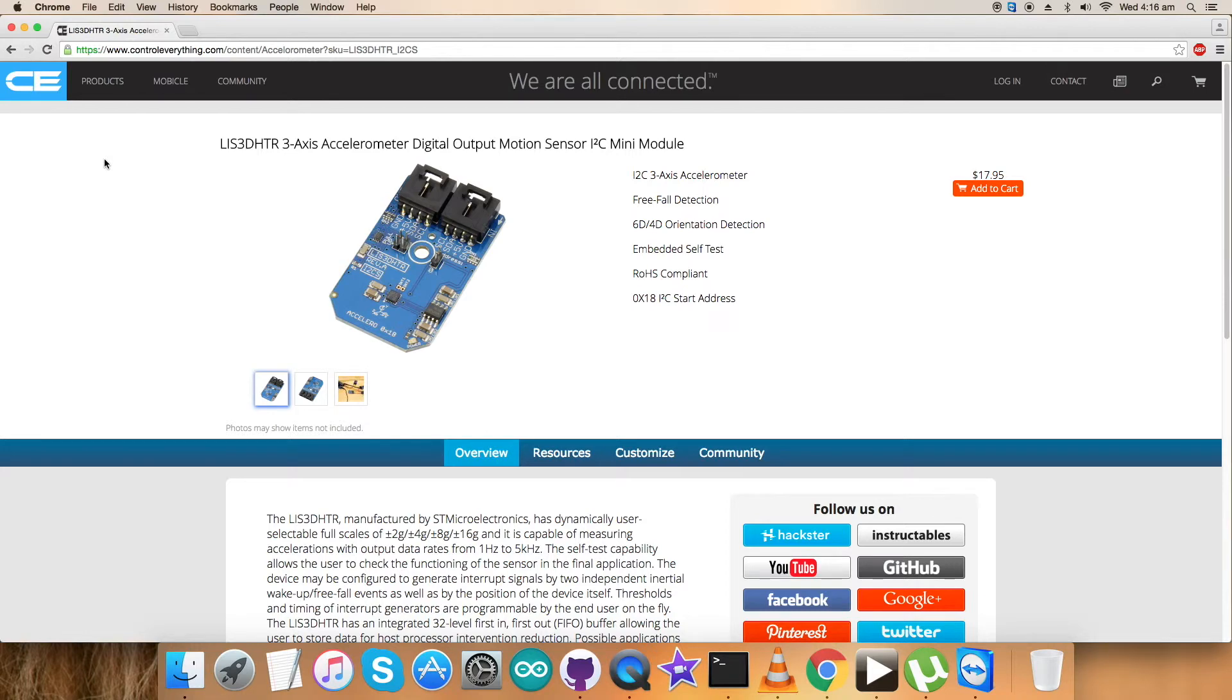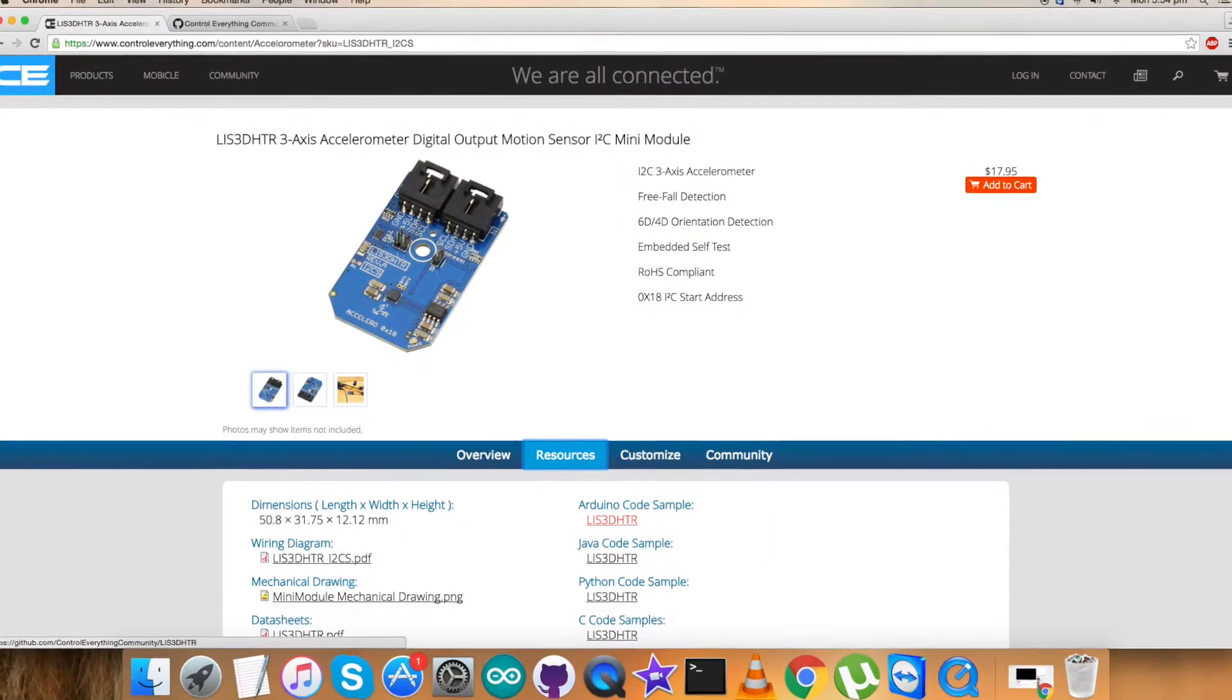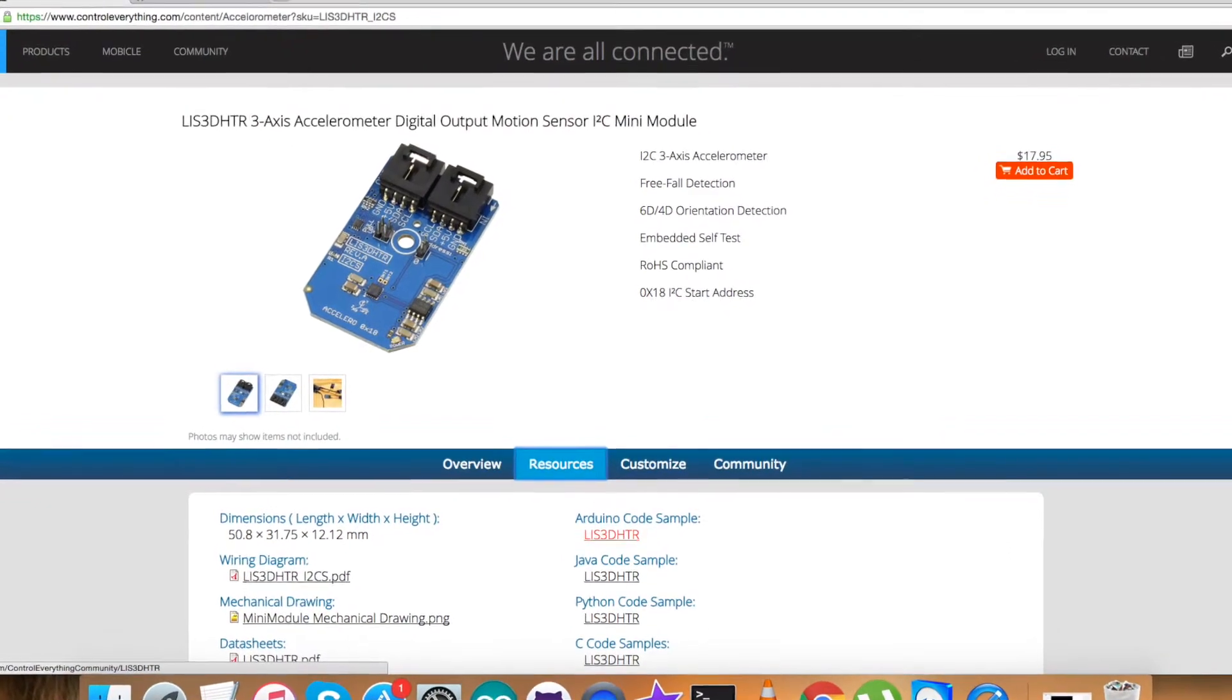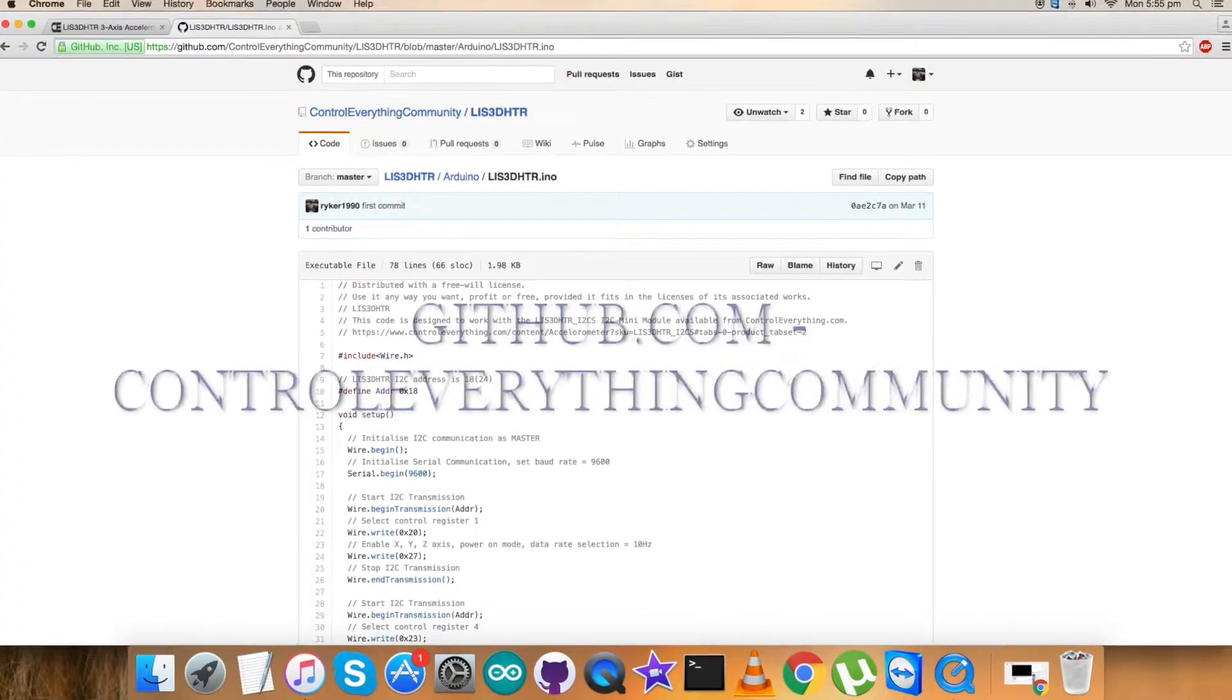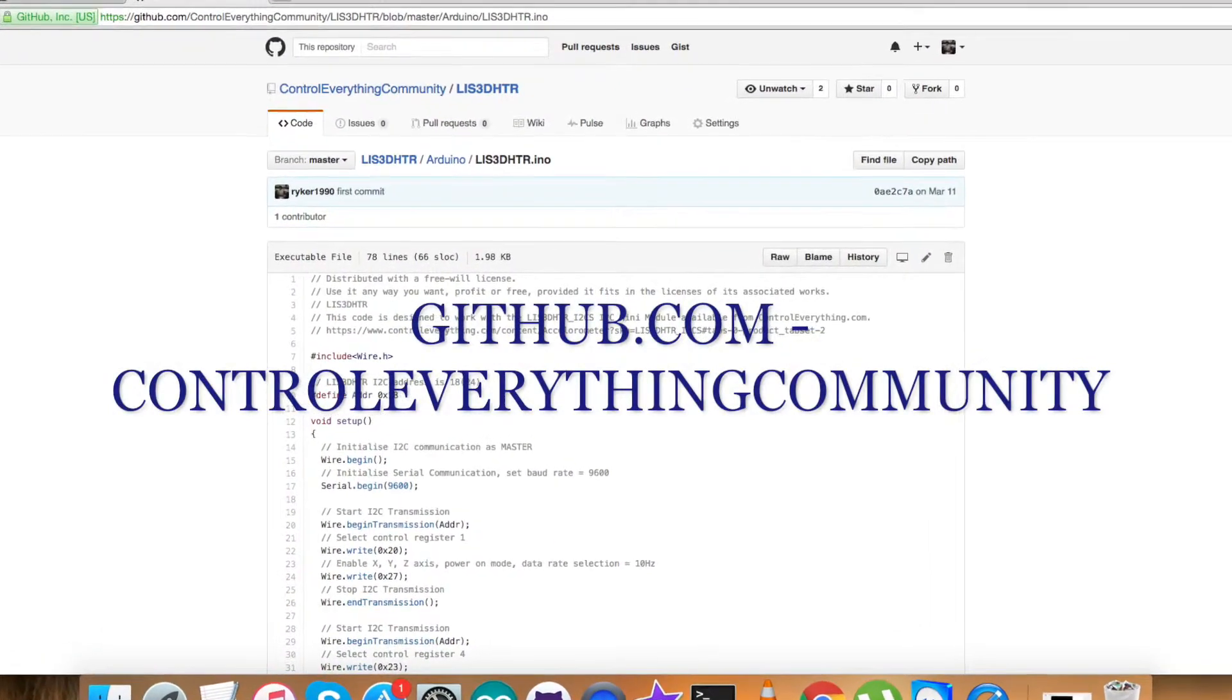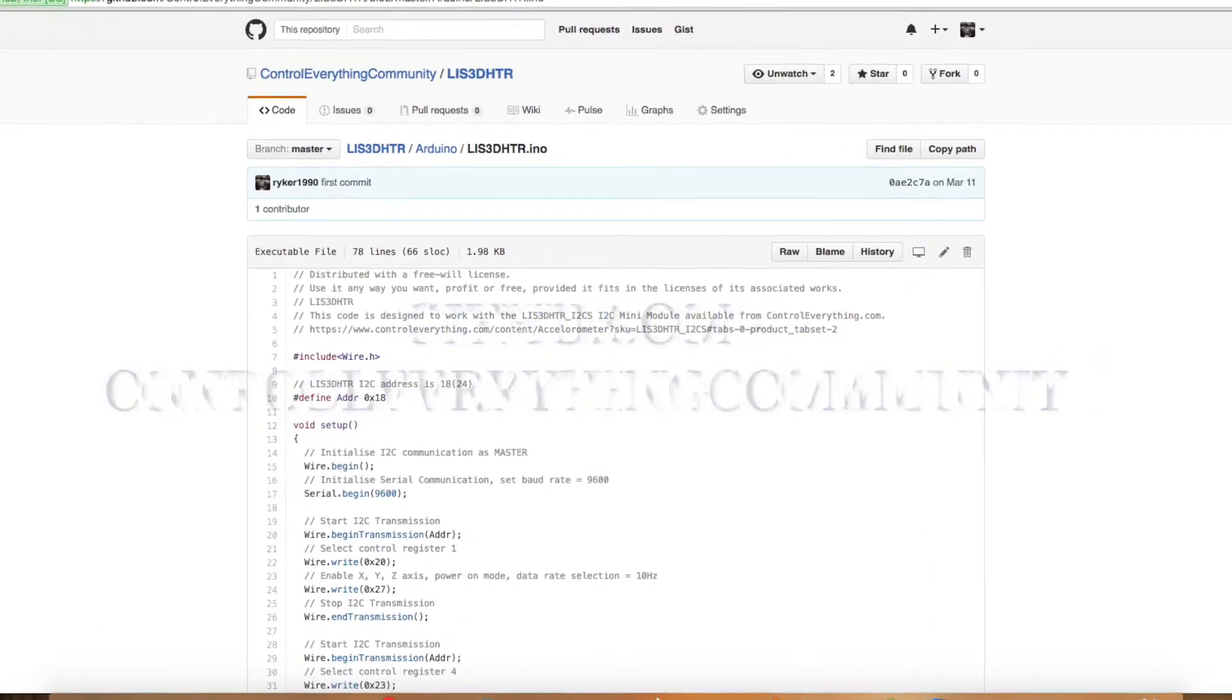You can purchase the sensor from the website controleverything.com. You can also have the code from the resource tab. You can download it from this site. You can also have the code from the GitHub repository, which is controleverything community.